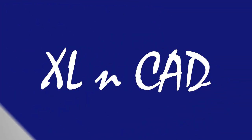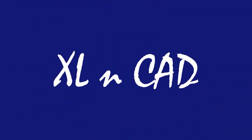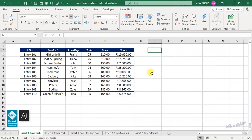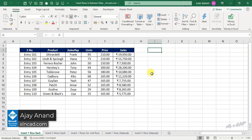Welcome to ExcellentCAD. My name is Ajay Anand. In this video, I will show you the different methods to insert blank rows between a data set without using VBA.